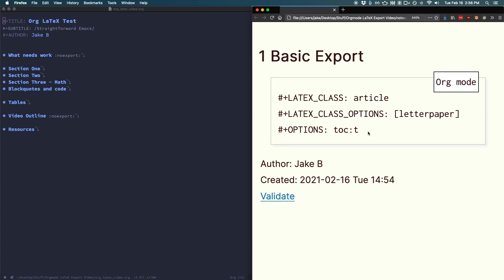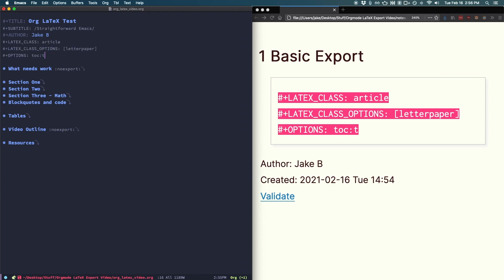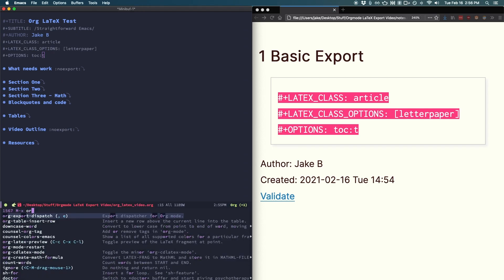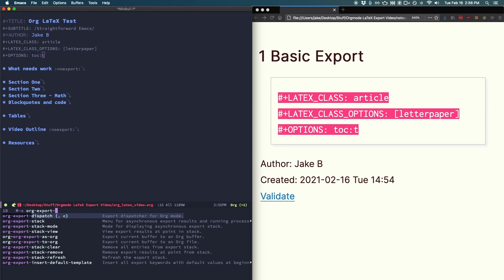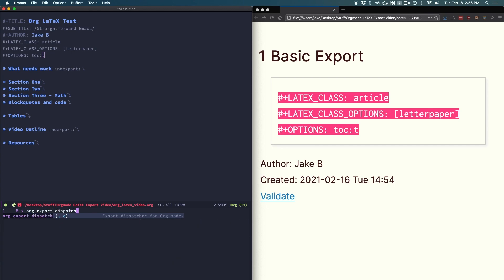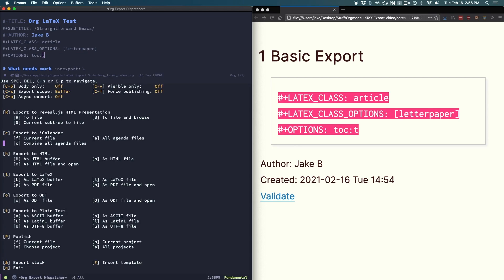So I'll paste in these three lines. With that done, to export, let's run org export dispatch. After this, I'll be using my custom key binding to call the command. Once in, press L for LaTeX and O for PDF and open.